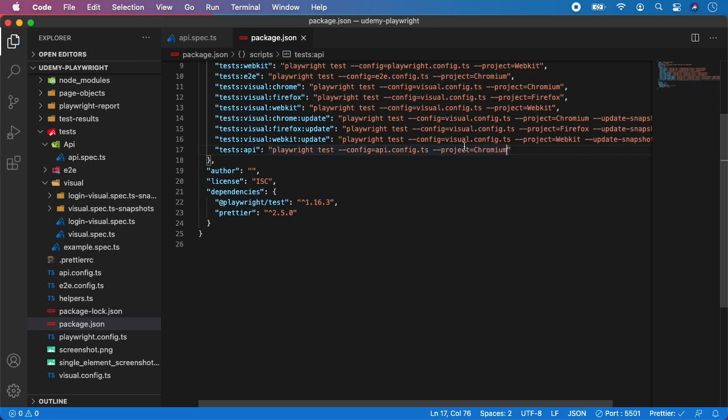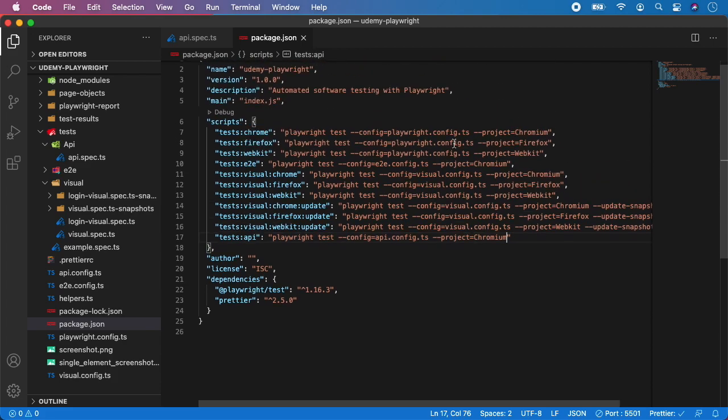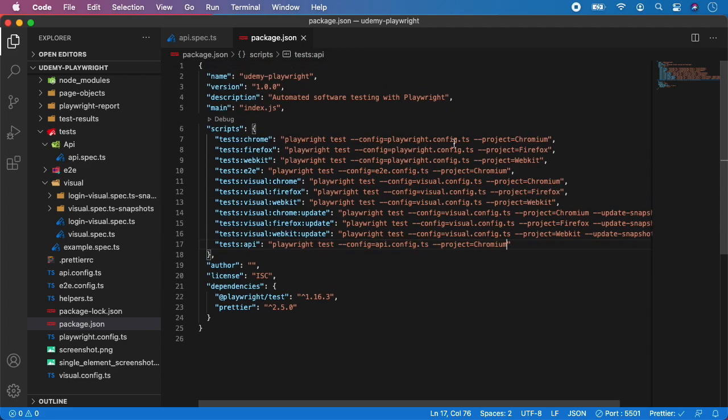And save it and that's it. For the API testing with Playwright you don't need to install any dependencies, everything is provided by Playwright itself which is awesome.